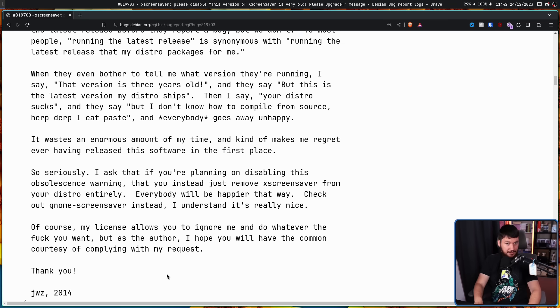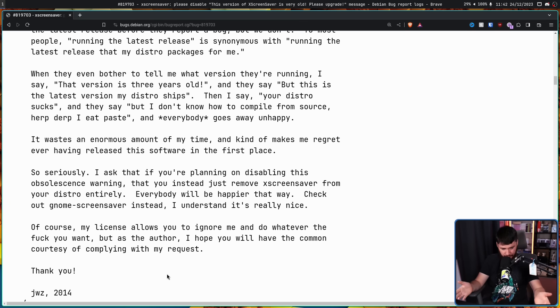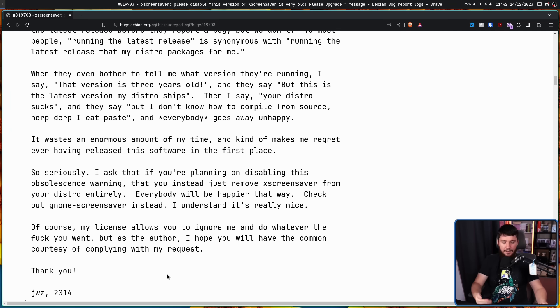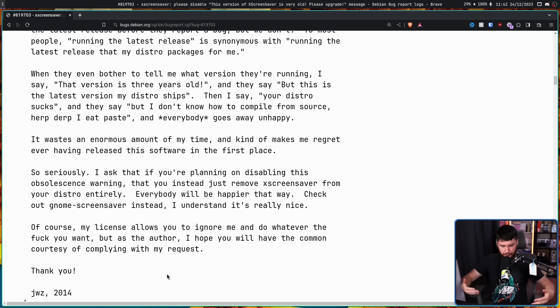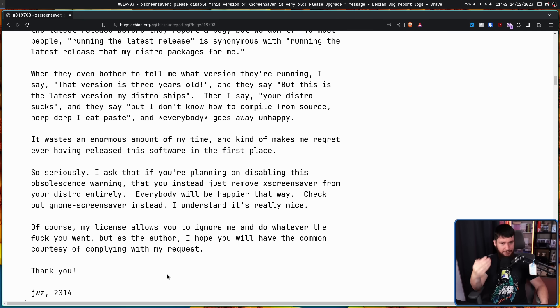That should have been enough, right? That should be enough to say, okay, we know that you don't want us to do this. Let's not do this. Let's not keep fighting here. That would be the, you know, courteous thing to do. If you remember from my bottles and fedora video, that's not usually how it goes.